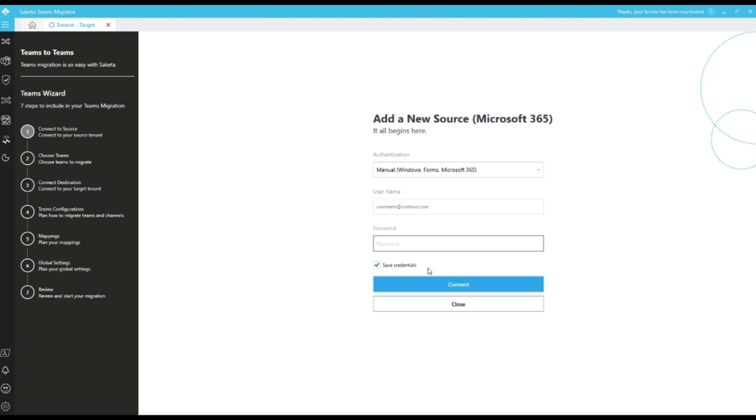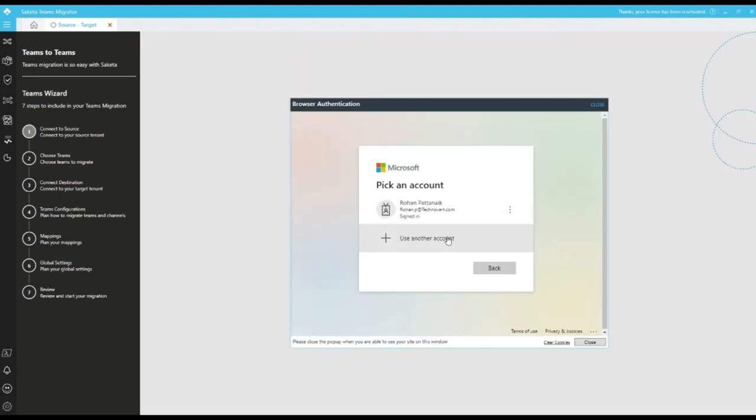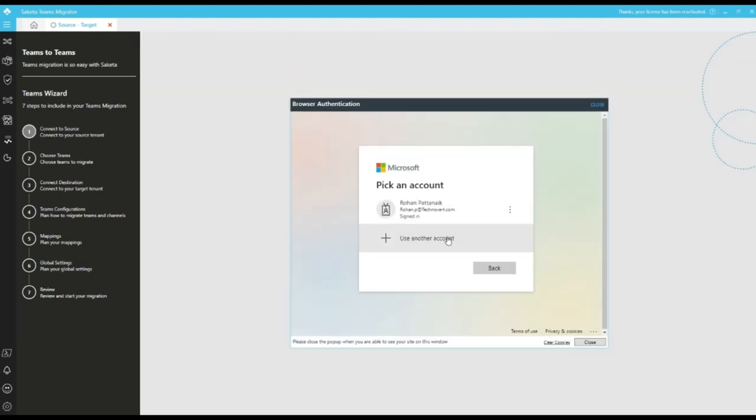We have an option called save credentials which will preserve credentials for future use. Manual authentication will not work if MFA is enabled. In that case, we need to select browser authentication and click on connect where we can use another account by giving username and password.